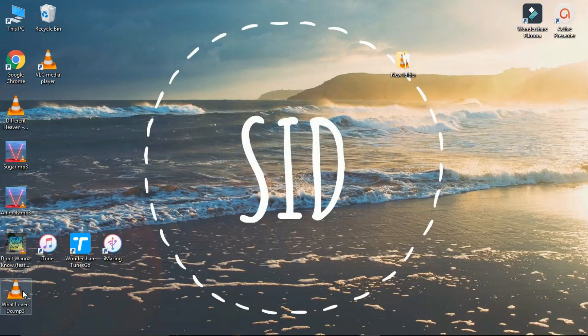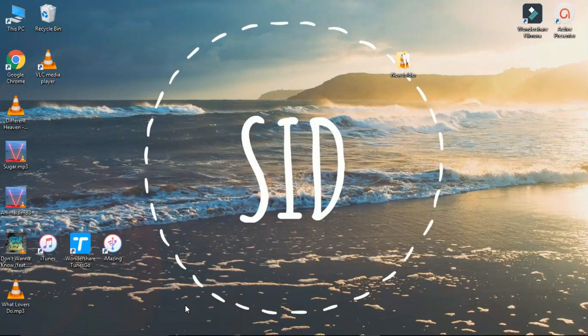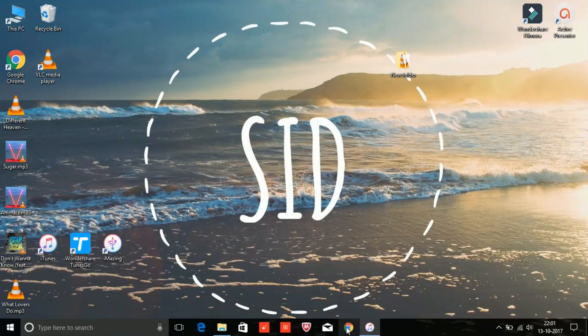See, all the songs are in the PC. Now to transfer songs from your PC to iPhone, go to iTunes.